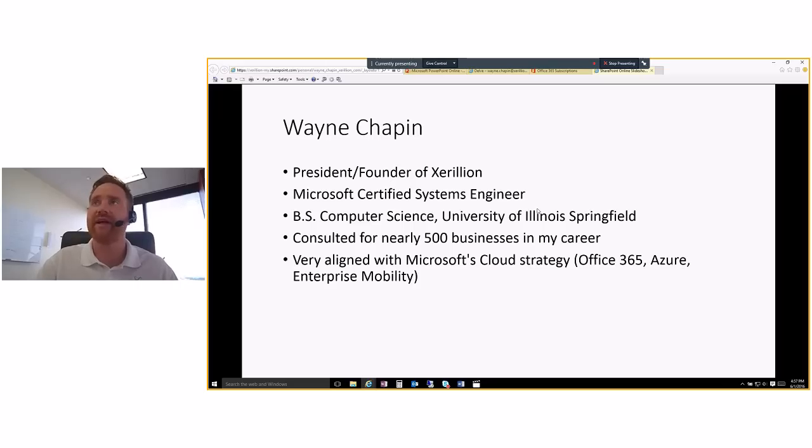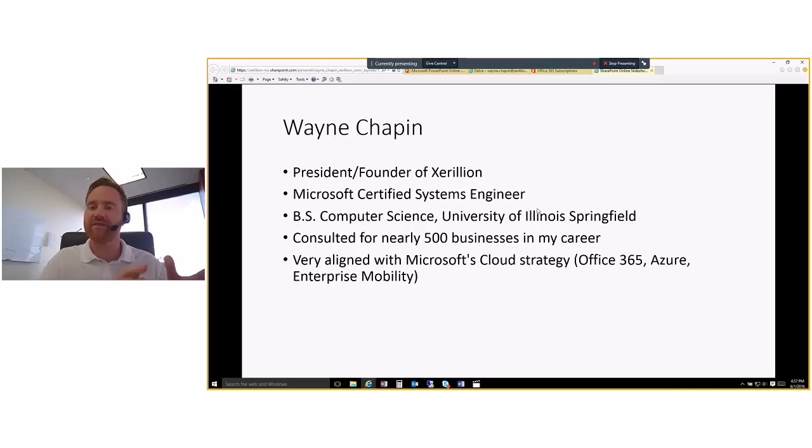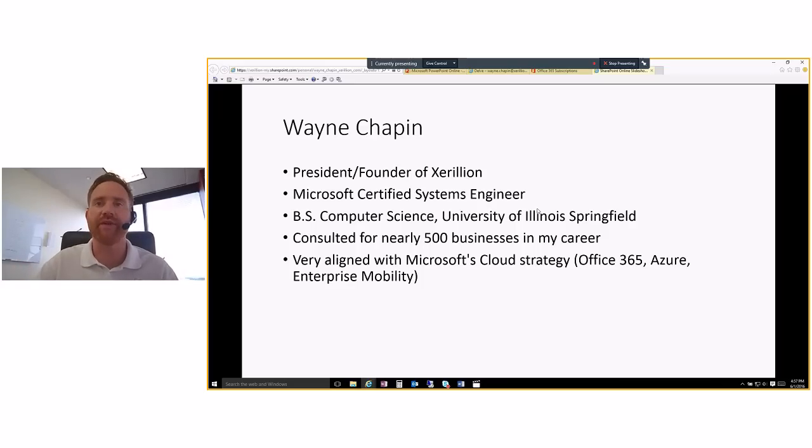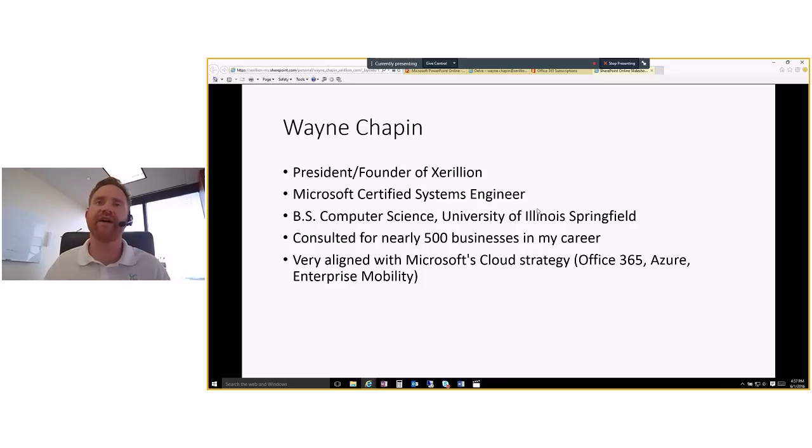And then went and started Zerillion in 2002. And we service about 105 businesses in the area, thousands of endpoints, lots and lots of servers. But increasingly, the data that used to be on a server now is moved out into the cloud. And that's where we work with clients pretty closely. And it's been interesting to see that progression over time.